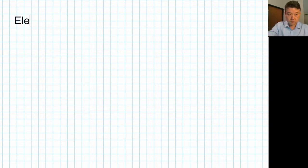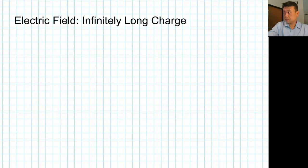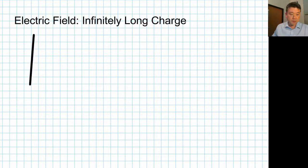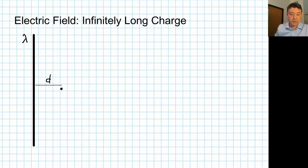Part one is for calculating the electric field due to an infinitely long line of charge. To set up the problem, I have an infinitely long line of charge with a linear charge density lambda. The question is: what is the electric field at some point, distance d away?